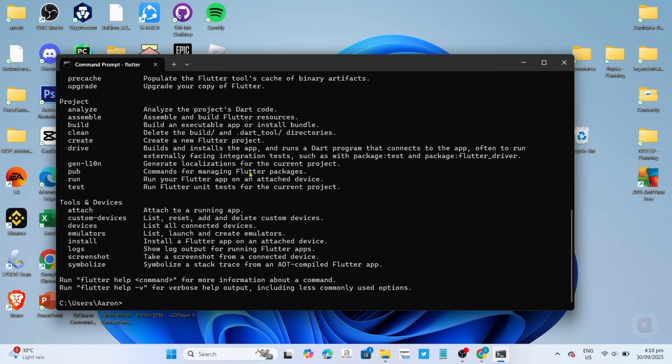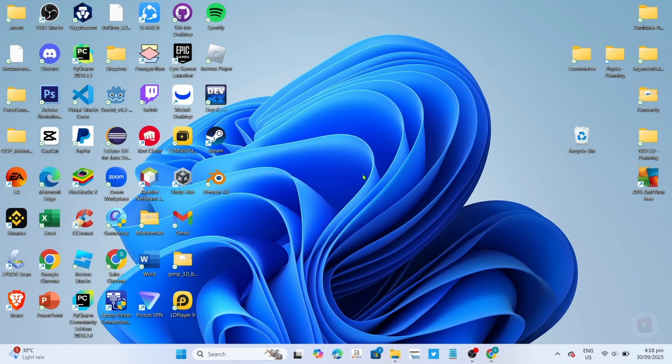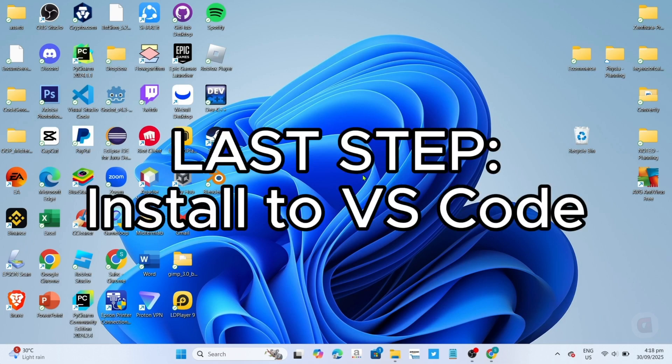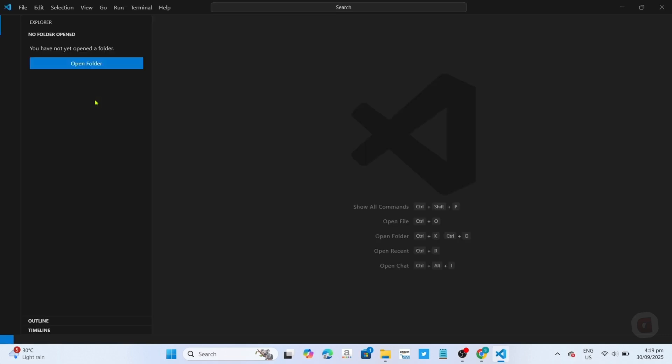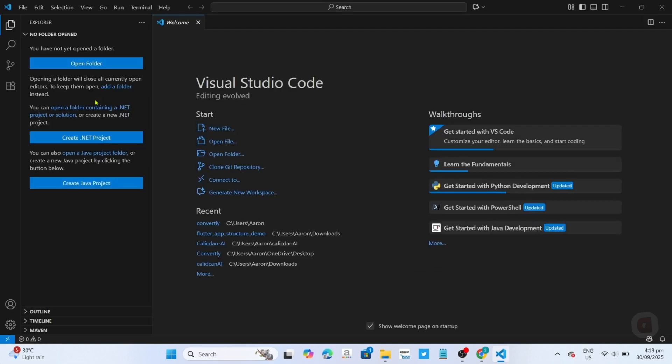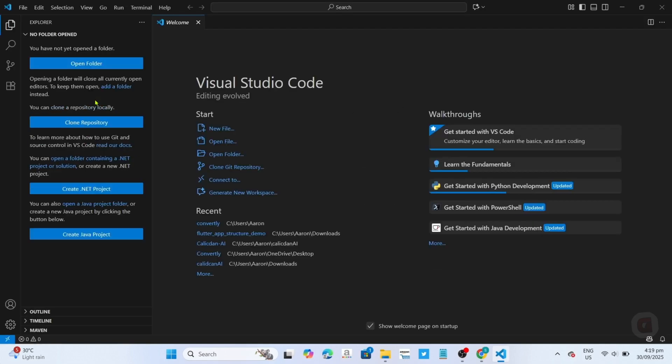Now that you've successfully set up the path of your Flutter, I will show you how you can install or add it to your Visual Studio Code IDE. To do that, first, open your VS Code. Once you've opened it, next, go to the extensions tab right here.